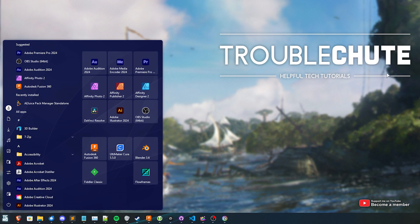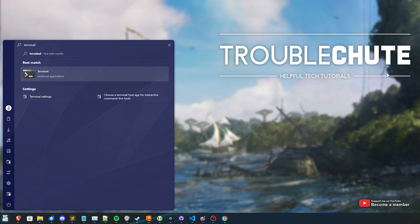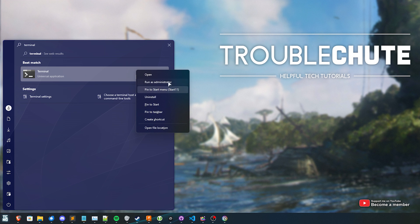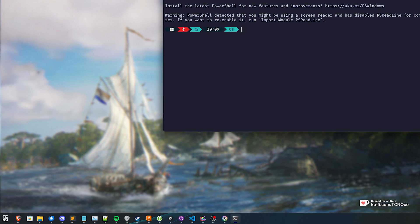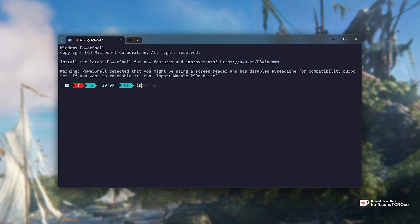First of all, hit start, type in terminal on Windows 11, otherwise CMD or PowerShell on Windows 10, then right-click this and choose Run as Administrator. In here, we'll be typing in ipconfig space forward slash flush DNS.